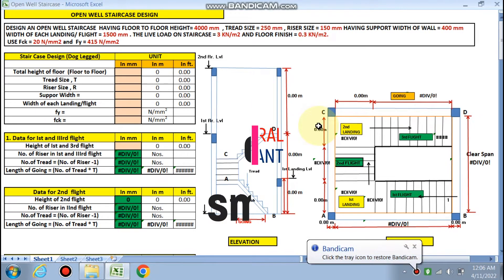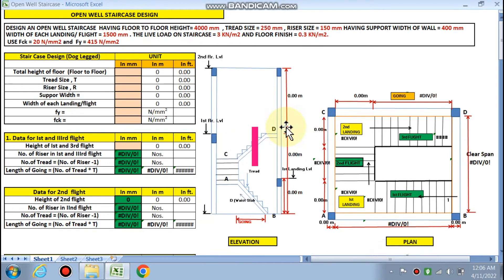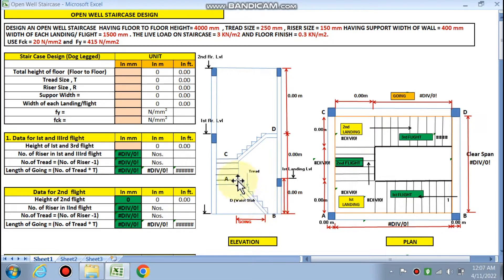Hello friends, welcome to my channel Civil Smart. Today we are going to design an open well staircase. Generally, an open well staircase is used where the floor-to-floor height is more than 3.5 meters. There are two landings — this is the first flight, this is the first landing, and this is the second landing.